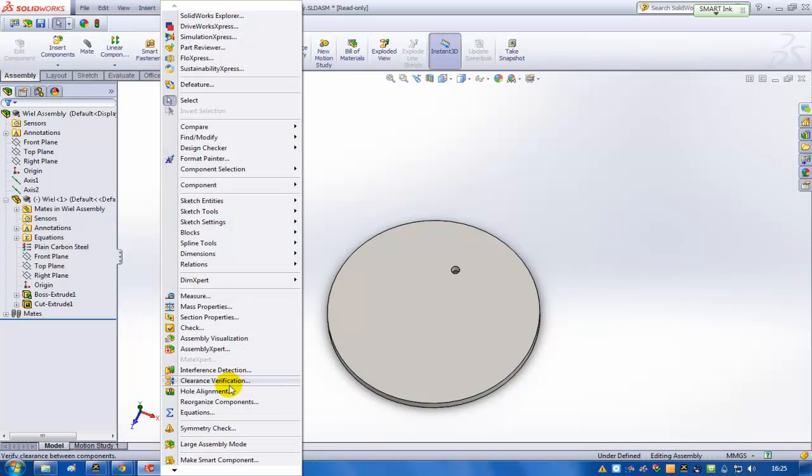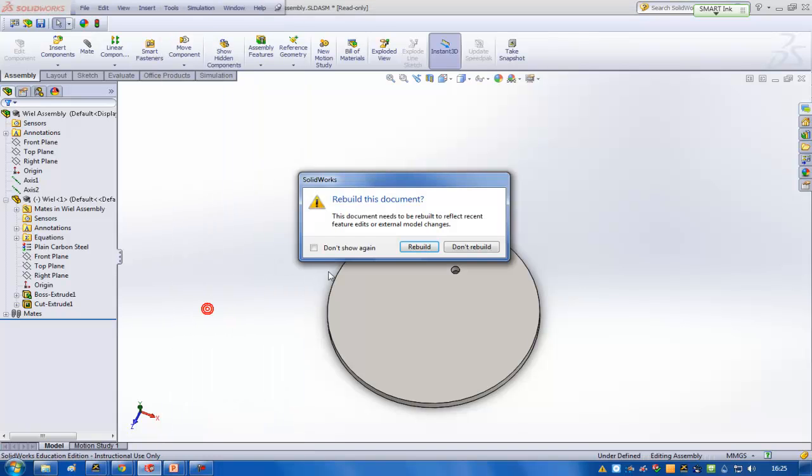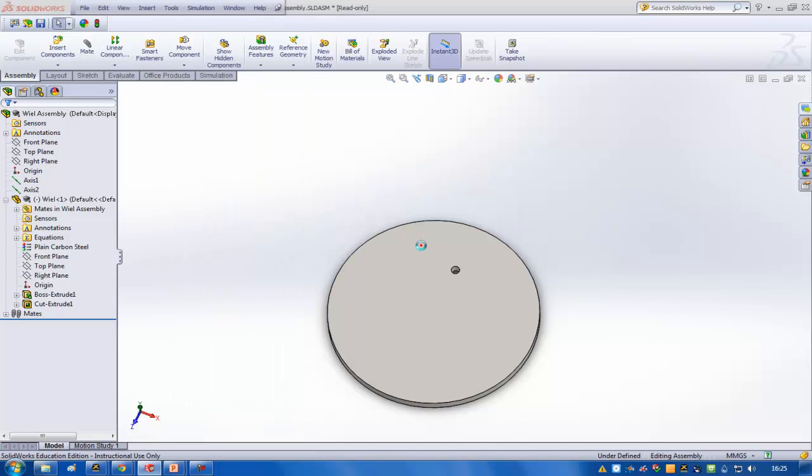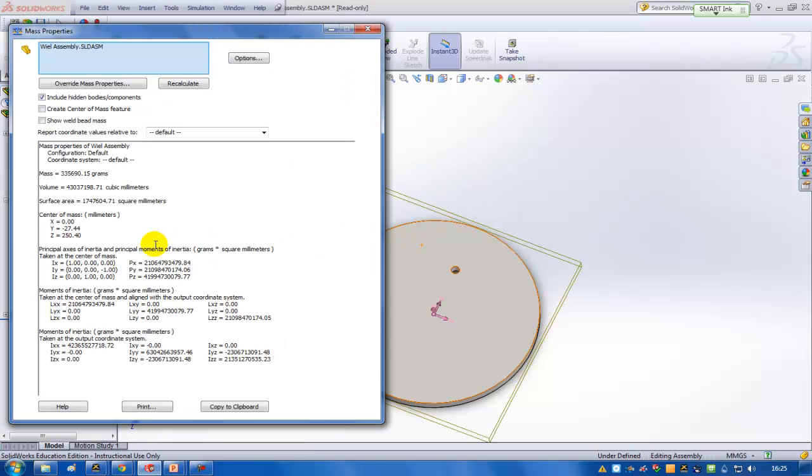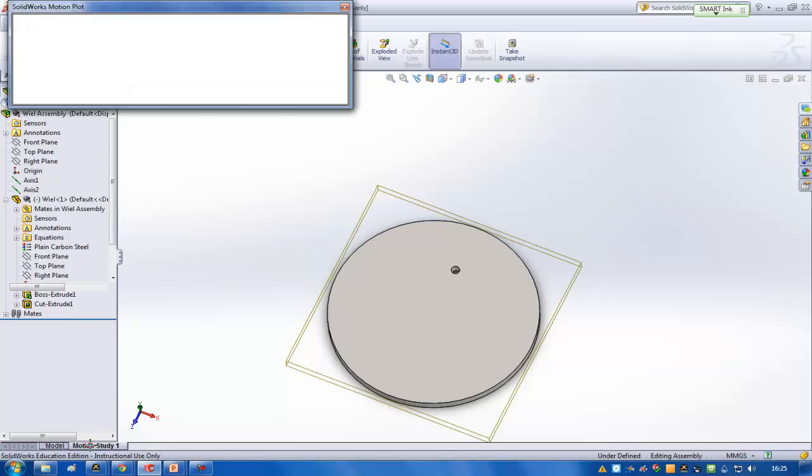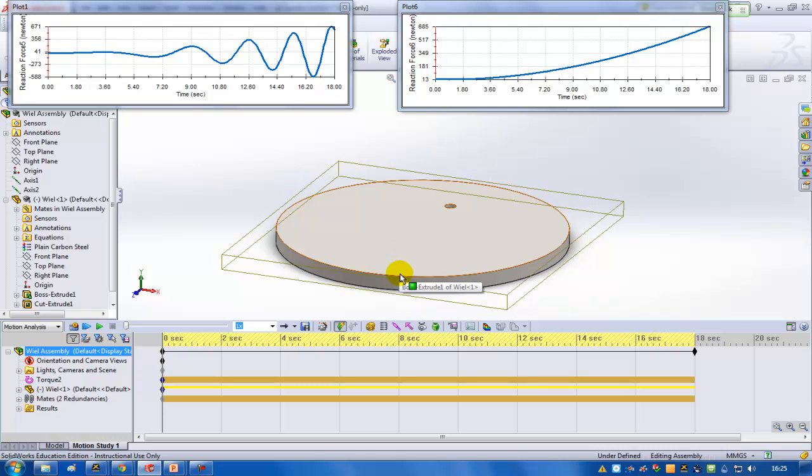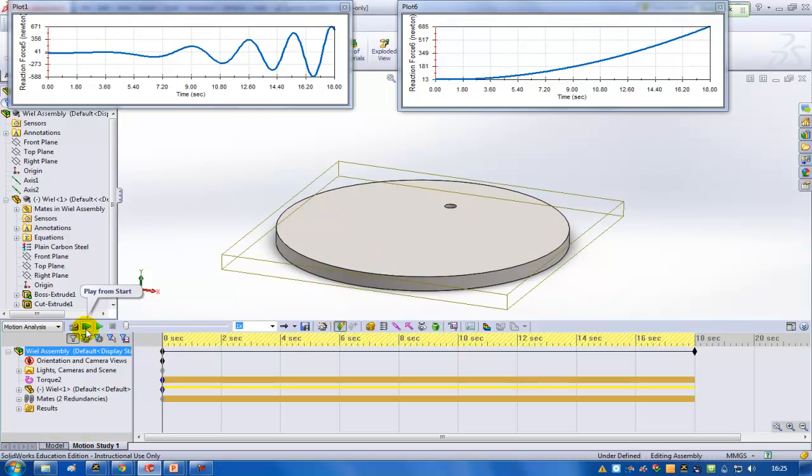You can have a look at the mass first and the mass properties and it's a part of 335 kg. So now I'm going to rotate that part on a flat plane so the gravity doesn't really matter in this case and I'm going to start the calculation.